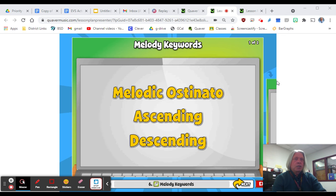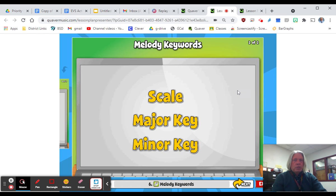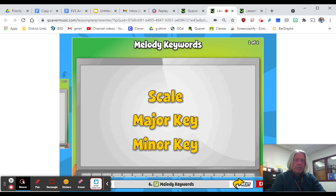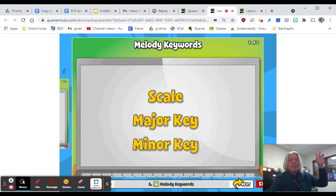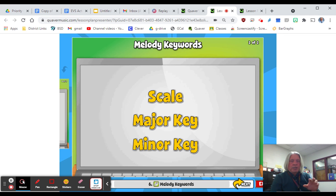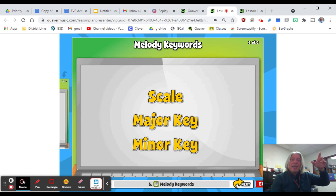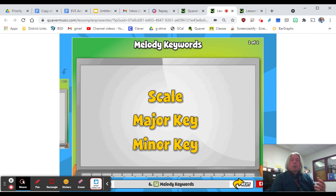We're also going to talk about major scales and minor scales. A major scale goes: one, two, three, four, five, six, seven, eight, seven, six, five, four, three, two, one. A minor scale goes: one, two, three, four, five, six, seven, eight, seven, six, five, four, three, two, one — but with some differences.